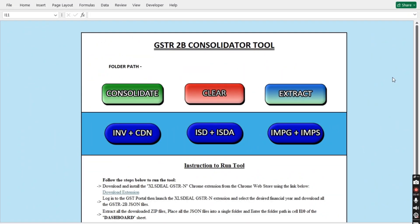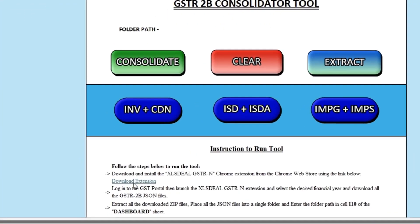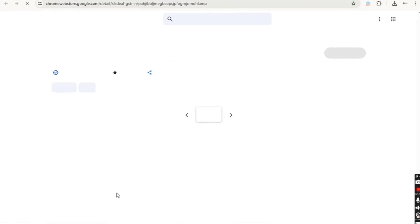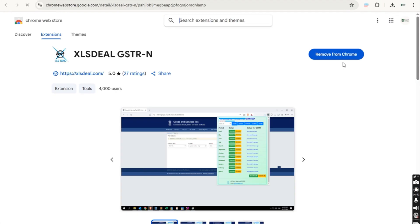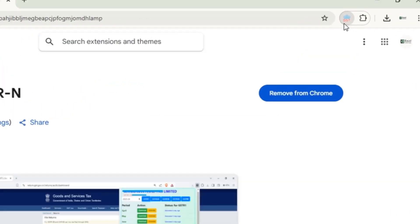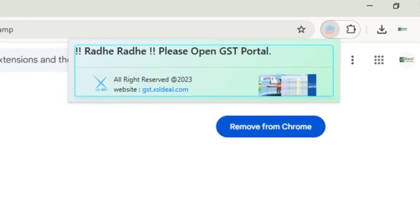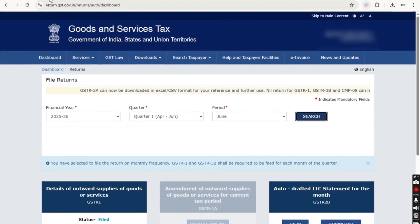Before you begin, you'll need to download the GSTR2B JSON files from the GST portal. To make this process much easier, we recommend using a specific Chrome extension, which is available through the link provided. This extension lets you download GSTR2B data for multiple months with just a single click.